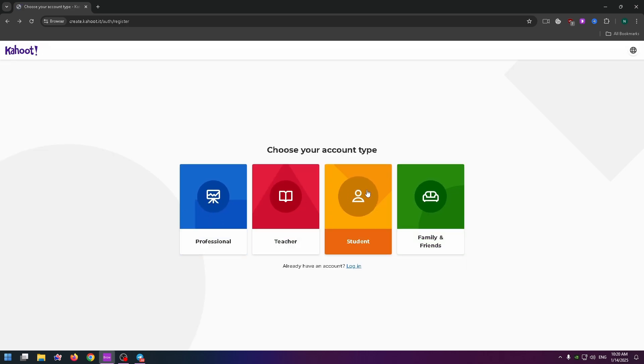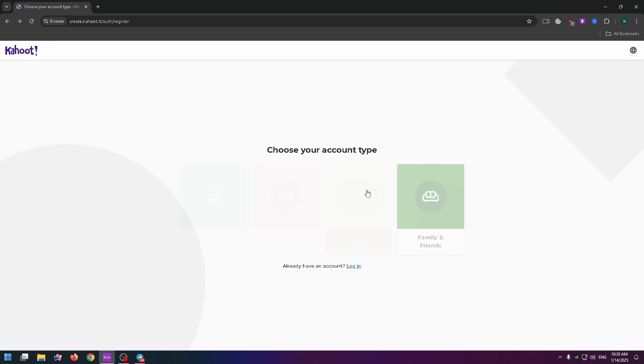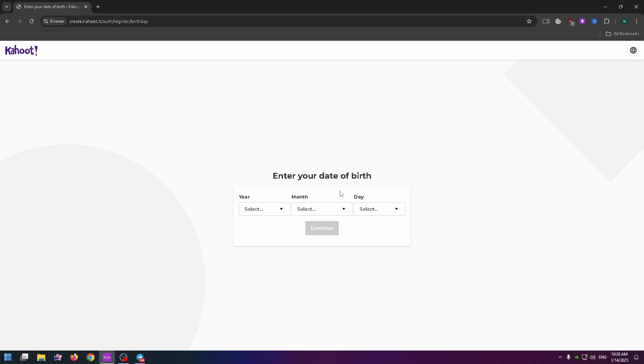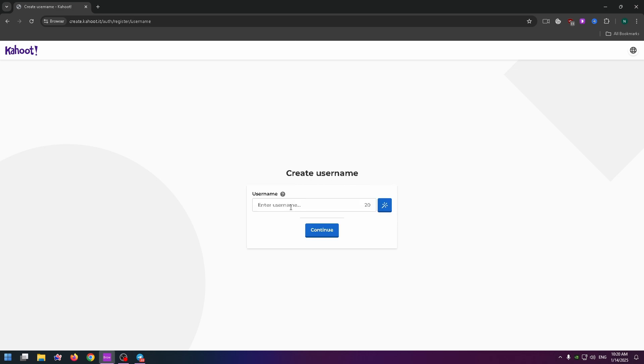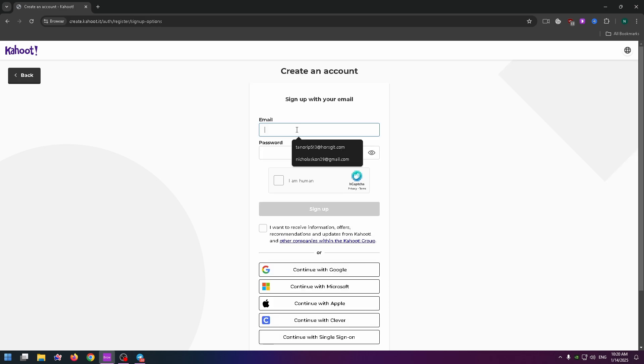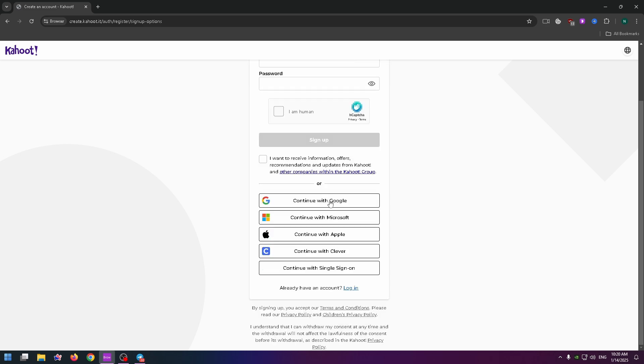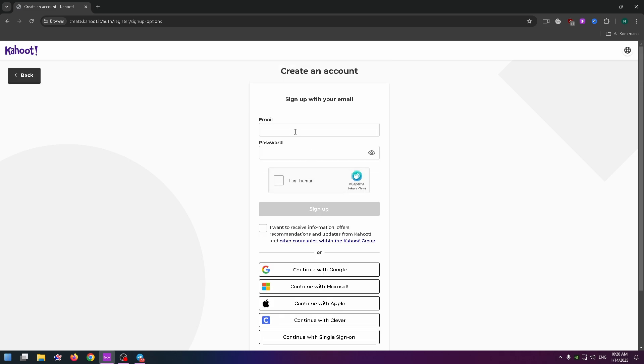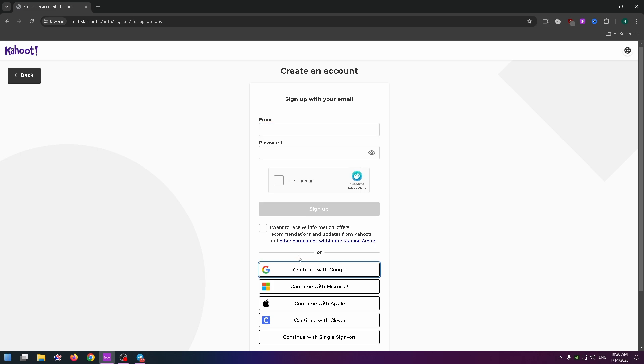Select the necessary answer, for example Student, enter your date of birth, create your username, or you can just click on this button. Now we can sign up with our Google account, with Microsoft, or another social media, or just type your email address and create your password.